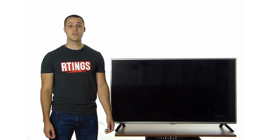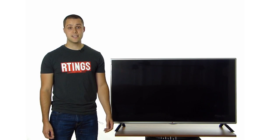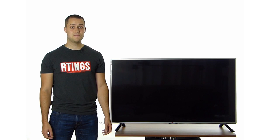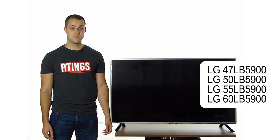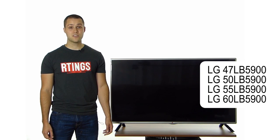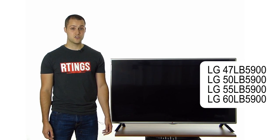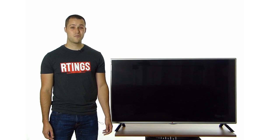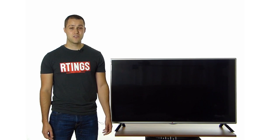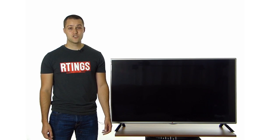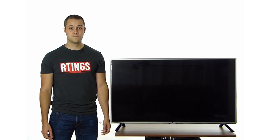Hi, I'm Cedric of Rtings.com. Today, we are testing the LG 8B5900 HD TV. This is a bare-bone TV without any extra features like 3D or smart features. Unfortunately, the picture quality isn't very good, as you will see a little bit later in this video.